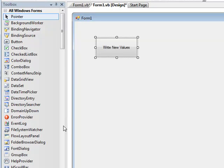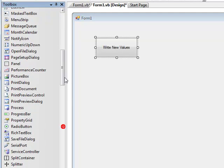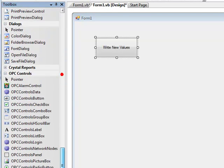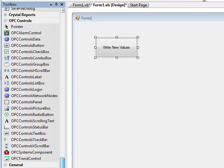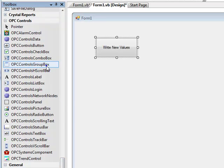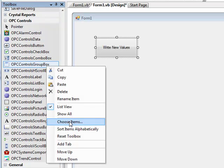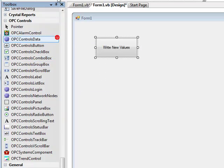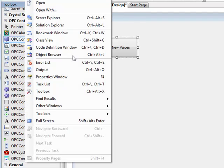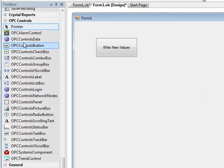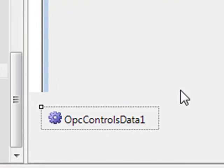Back to the form designer. If you have not yet added the OPC controls product to your toolbox, right click on the toolbox and select choose items. And there you want to select the OPC controls data component. If you do not see your toolbox, you can select view toolbox. Here we have just dropped the OPC controls data component onto the form.